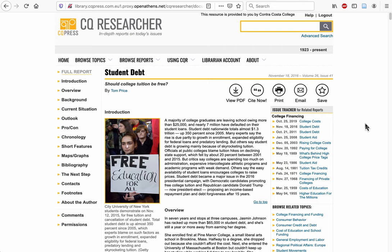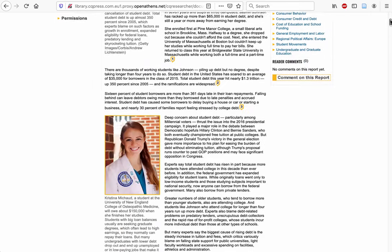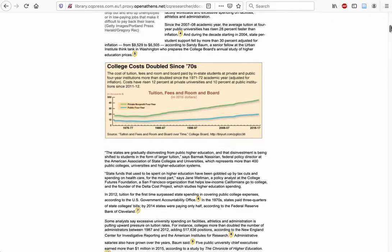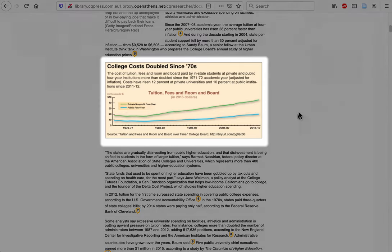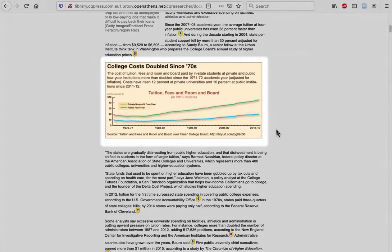For example, if I was looking for statistics comparing the cost of a college education in 1970 versus 2020, this article on tuition-free college education might not look exactly helpful. But if I scroll down and look a little bit more closely, you can see here's a great graph that says exactly what I'm looking for.